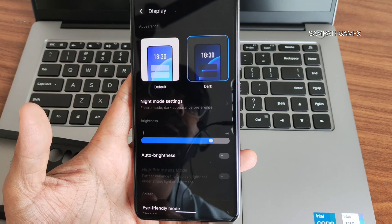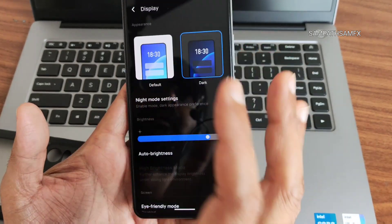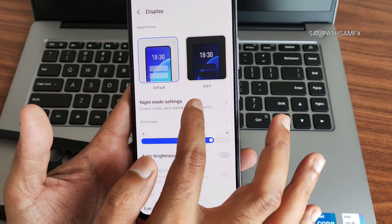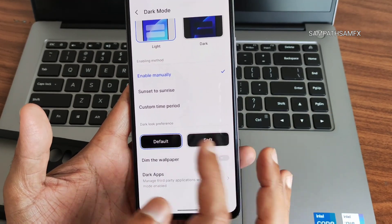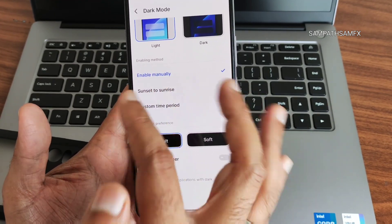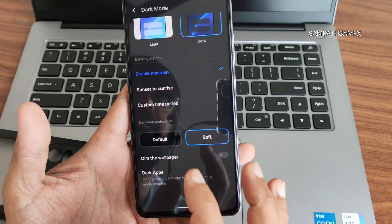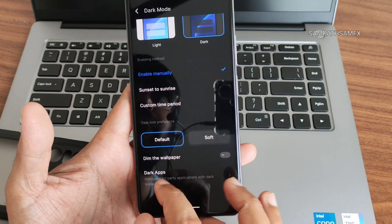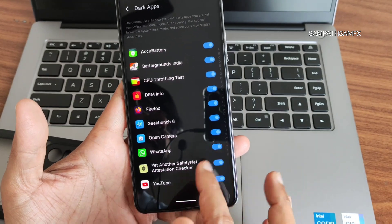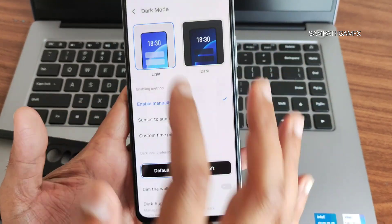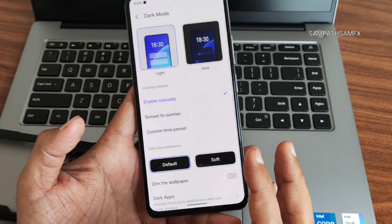In Display options you get default and dark mode — as you saw in the Geekbench screenshots, it was completely in dark mode yesterday, now I'm using default mode. Night mode settings let you customize based on time — sunset to sunrise. Soft mode means it's not pitch black but a grey kind of appearance. You can also dim the wallpaper. Under Dark Apps you can manually select apps that aren't fully optimized for dark mode and disable or force dark mode on them.